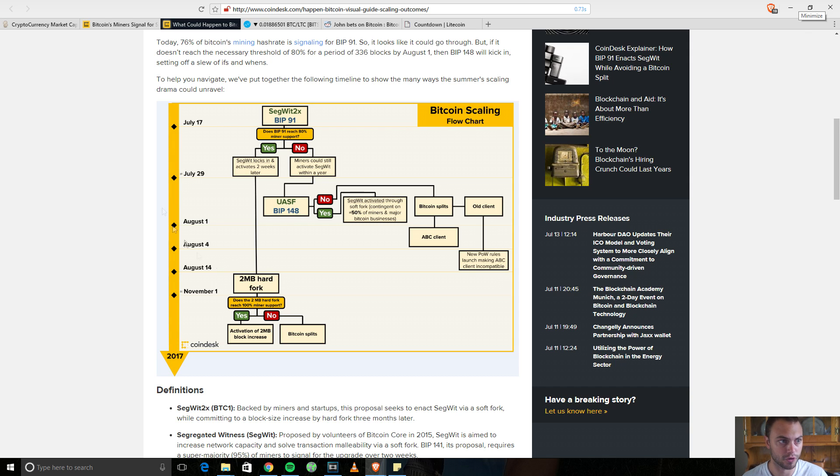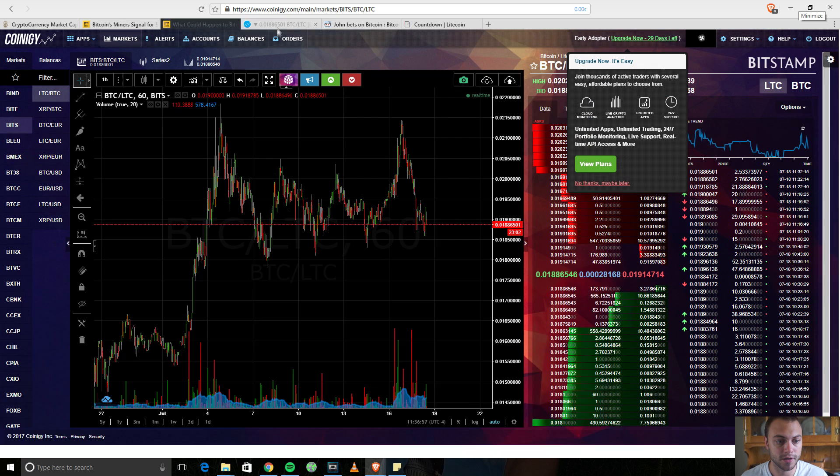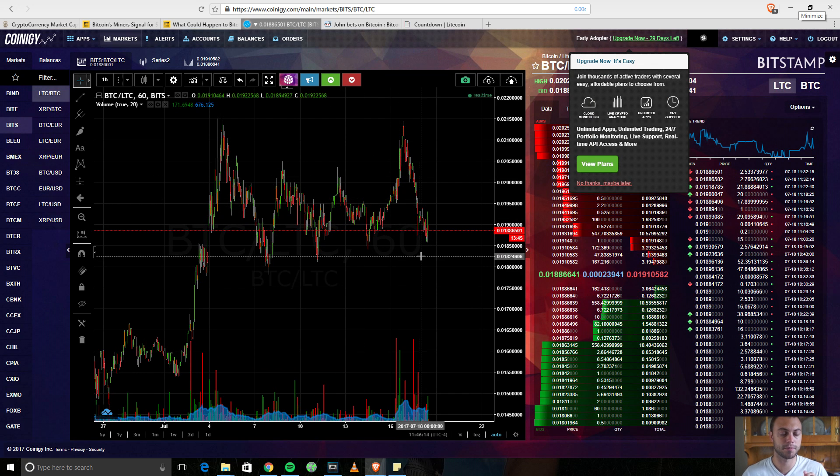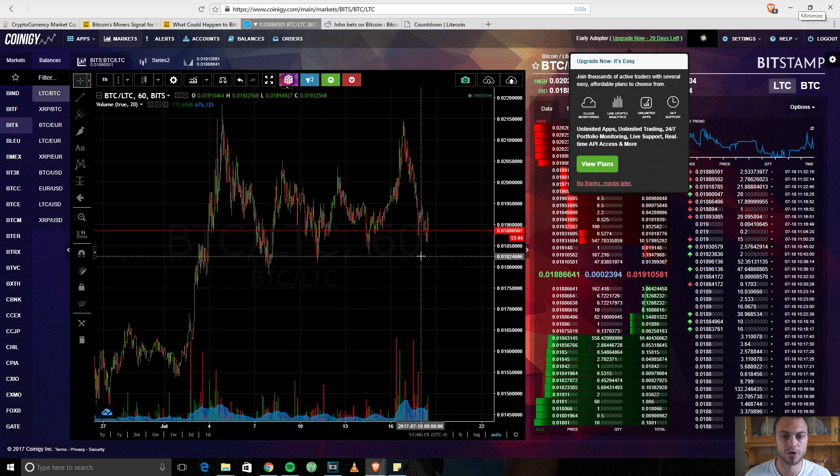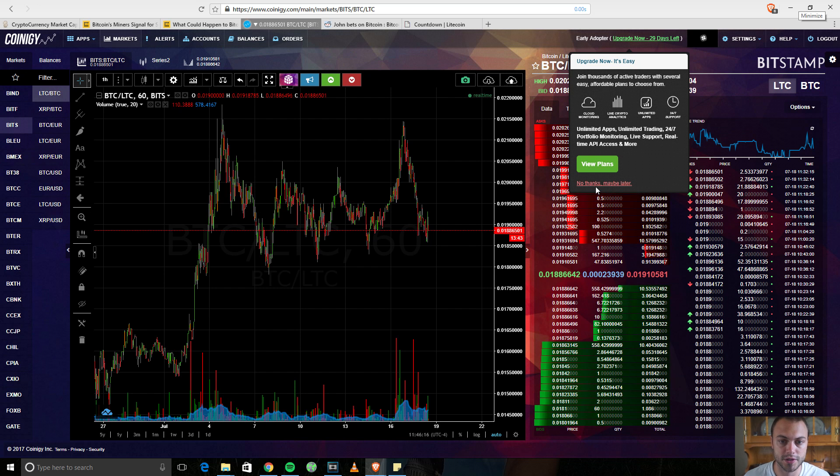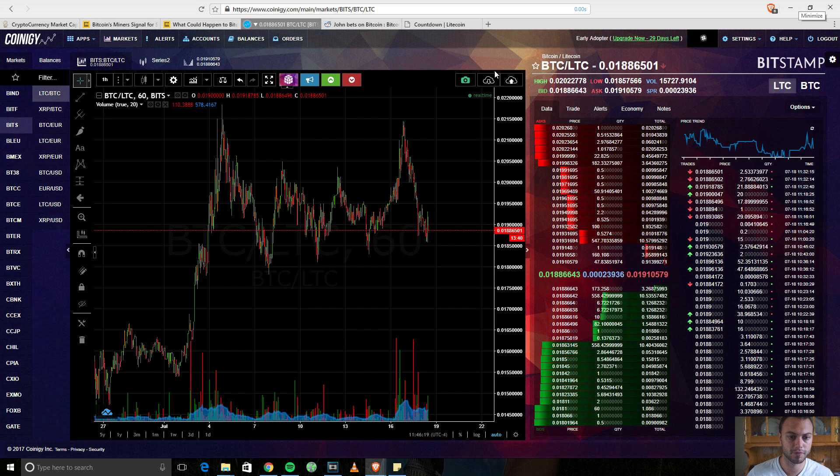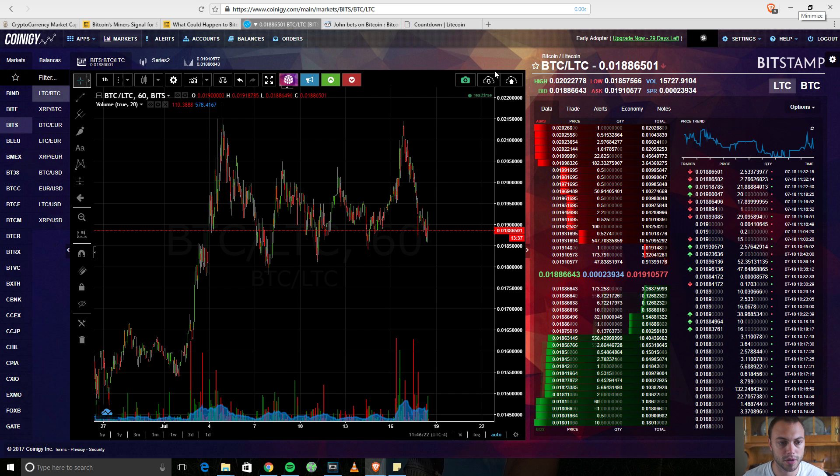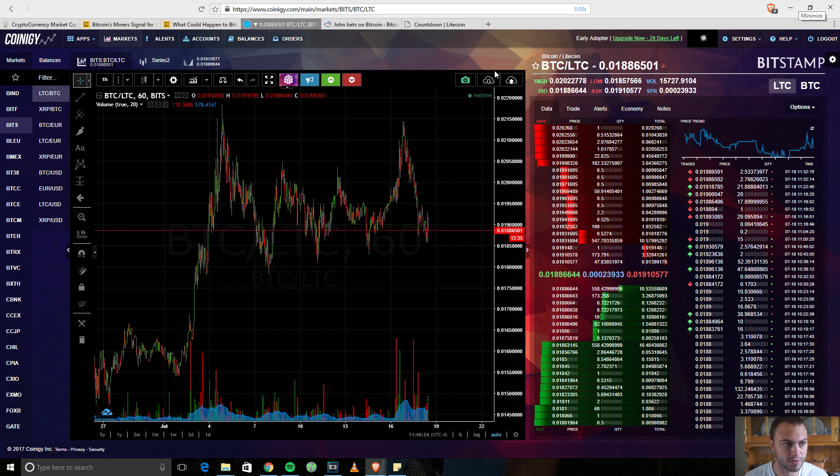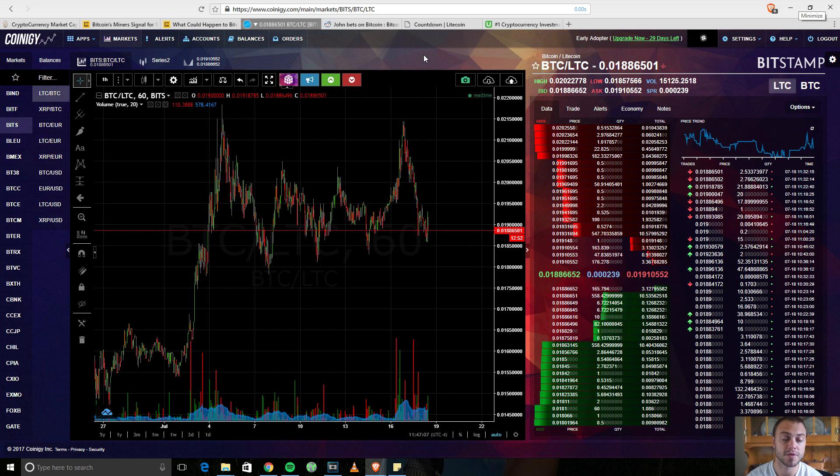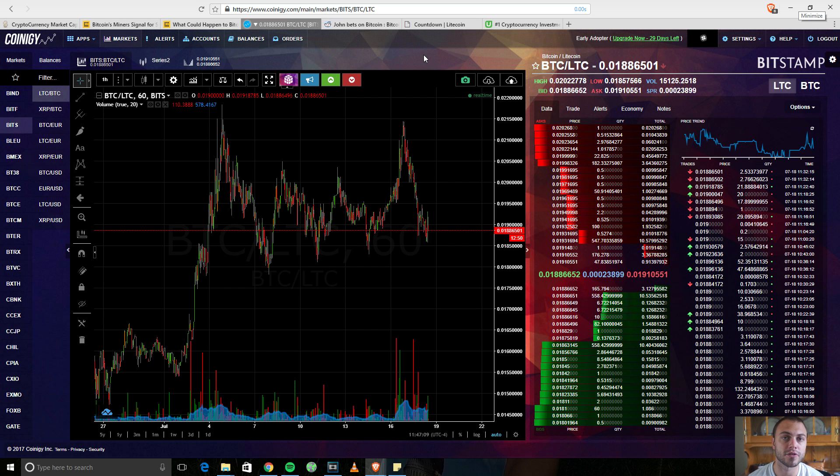Something I want to talk about also is basically Litecoin. I brought up the Litecoin chart here on Coinogy. If you haven't used Coinogy before, it's free for your first 30 days, and then after that, you could pay 10 bucks a month for it. It is really a great tool to use to analyze charts. I love it. If you haven't used it before, I go over exactly how to use the charts, how to analyze them in my cryptocurrency course on Udemy.